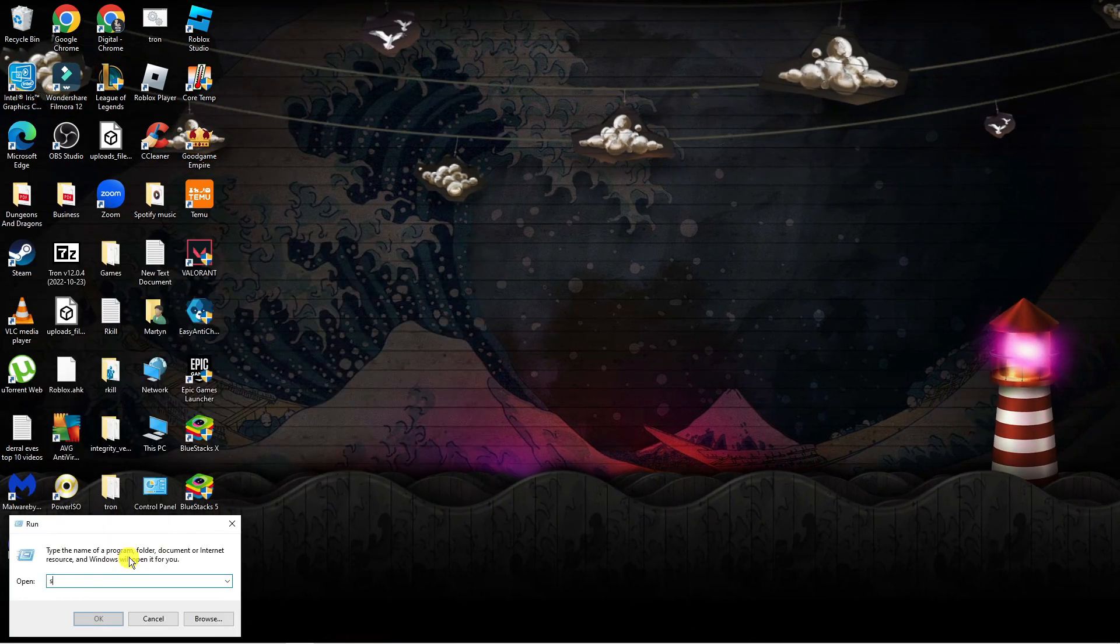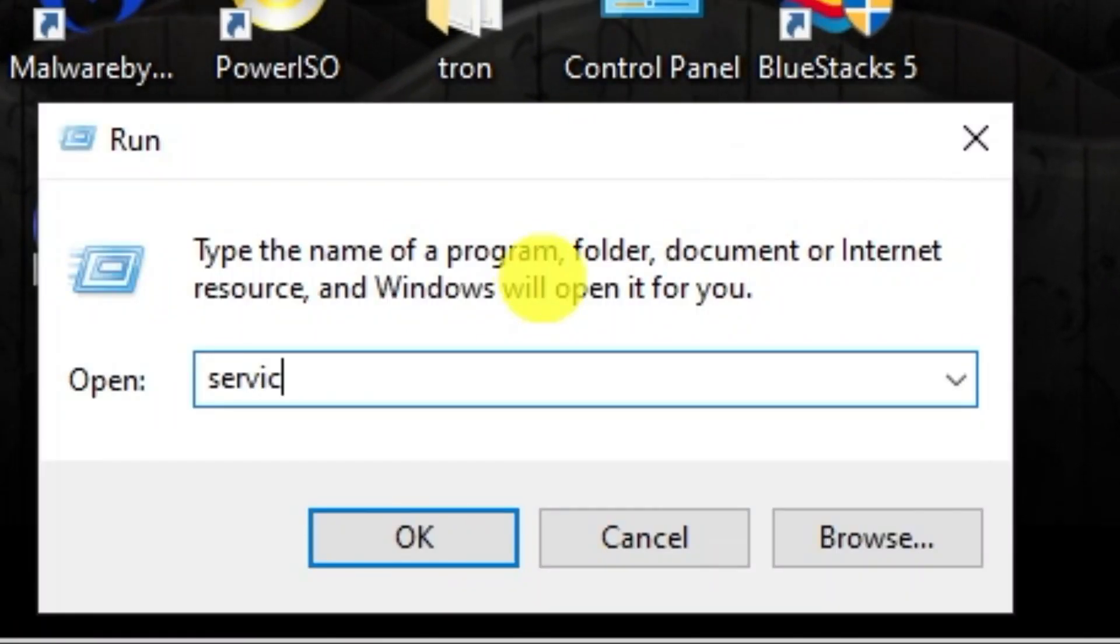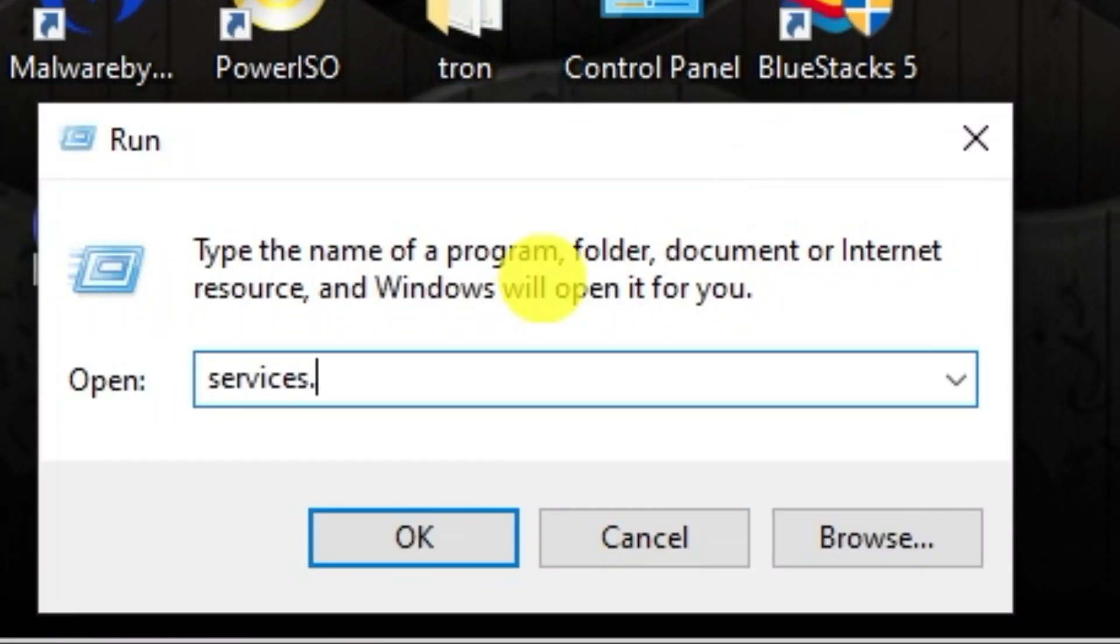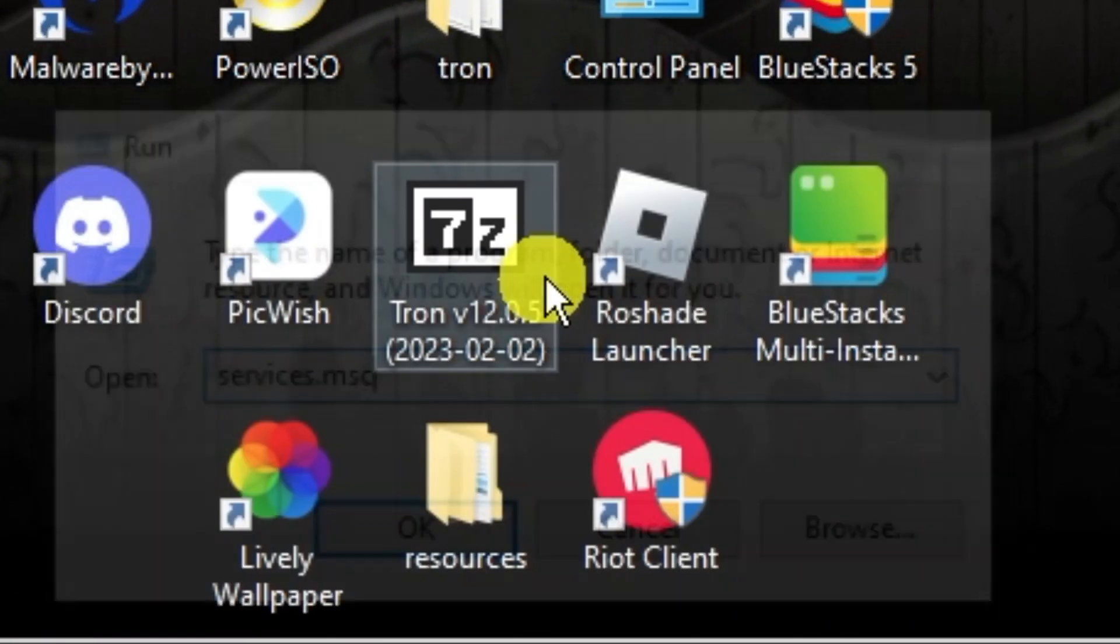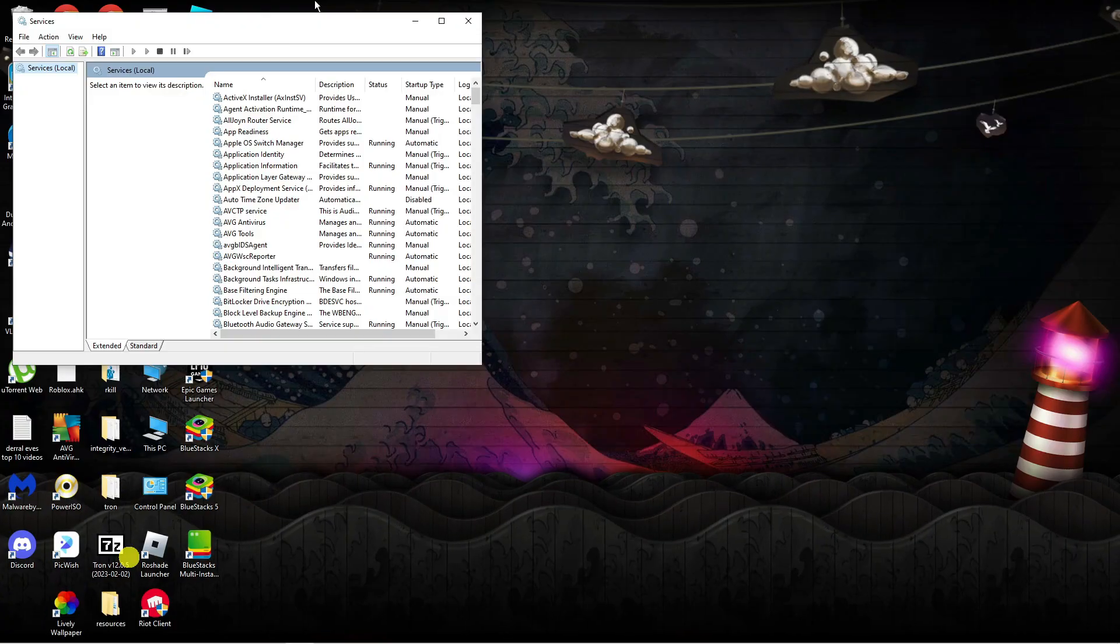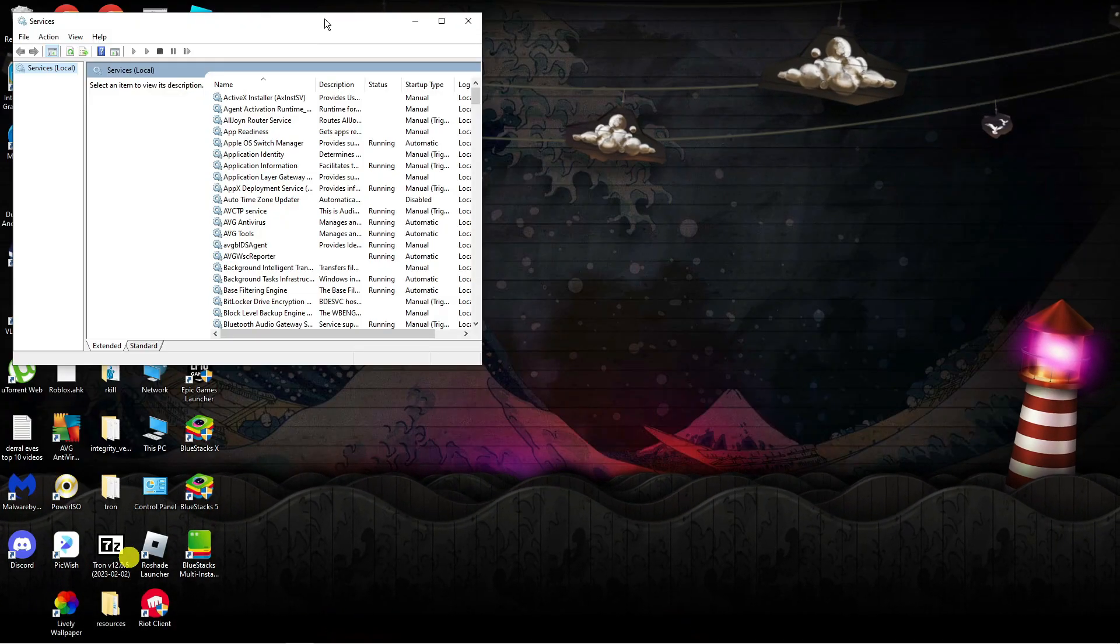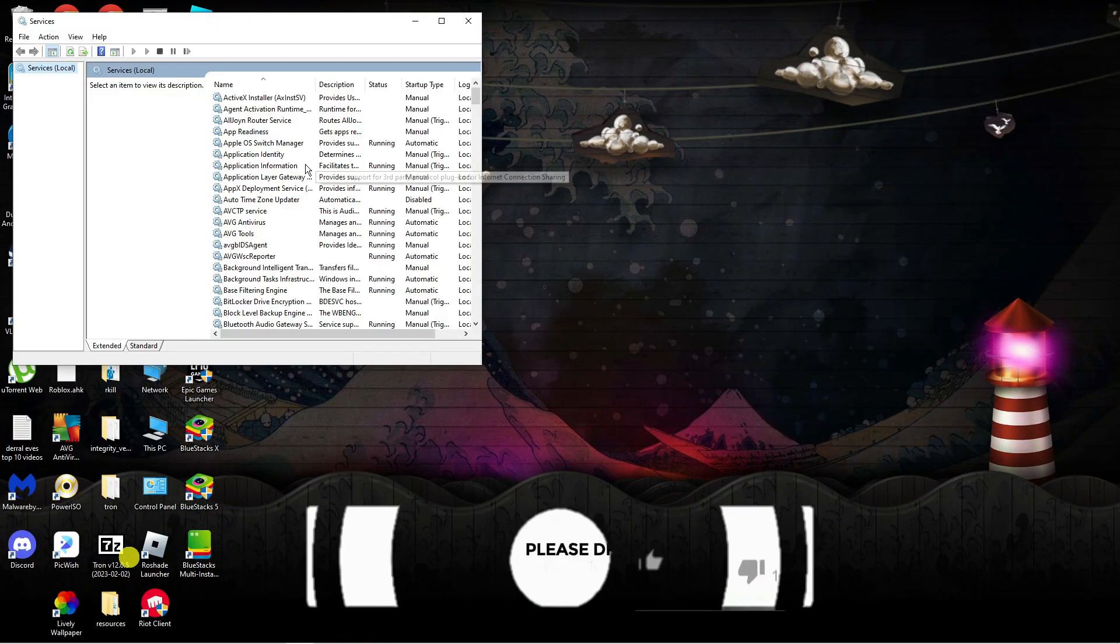Now what you need to do is go ahead and type services.msc and then press enter, and that's going to open up a window like this.